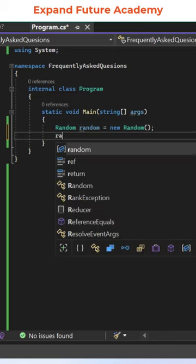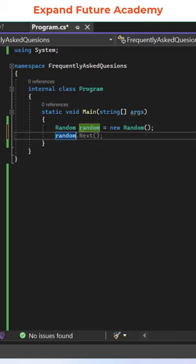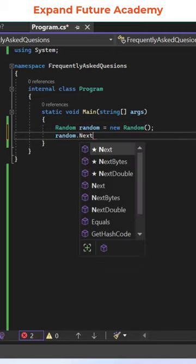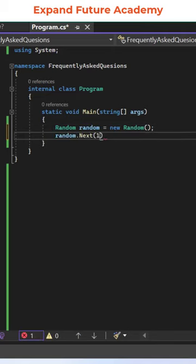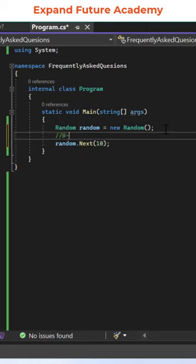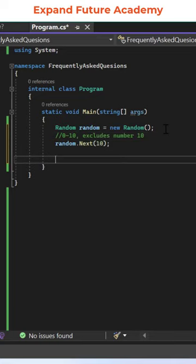Use the random object that you created, use the Next method, and pass the value within what range you want to generate the random numbers. Here I have passed the value 10, which means it is going to generate random numbers from 0 to 10. It excludes number 10.